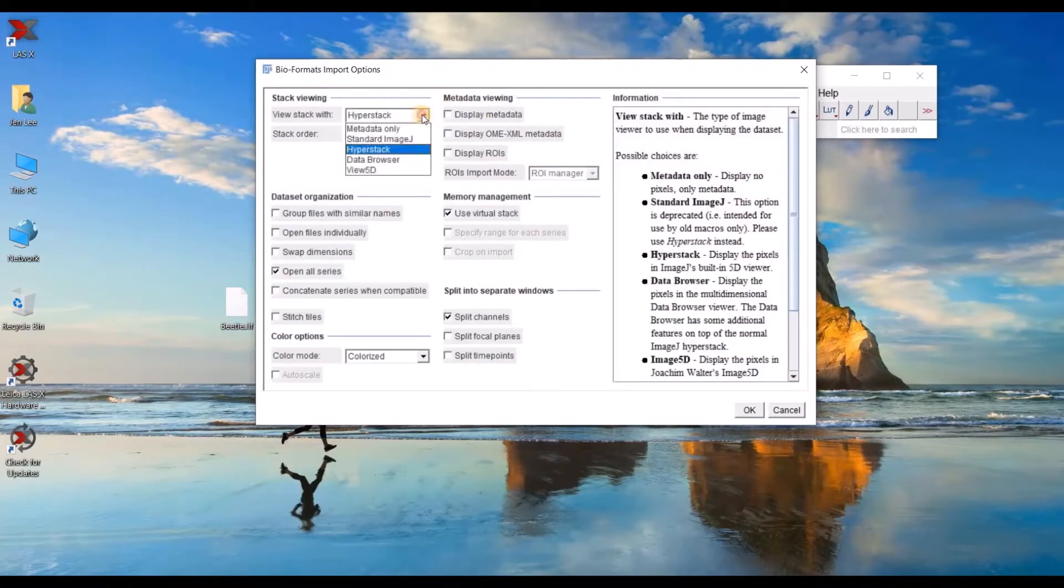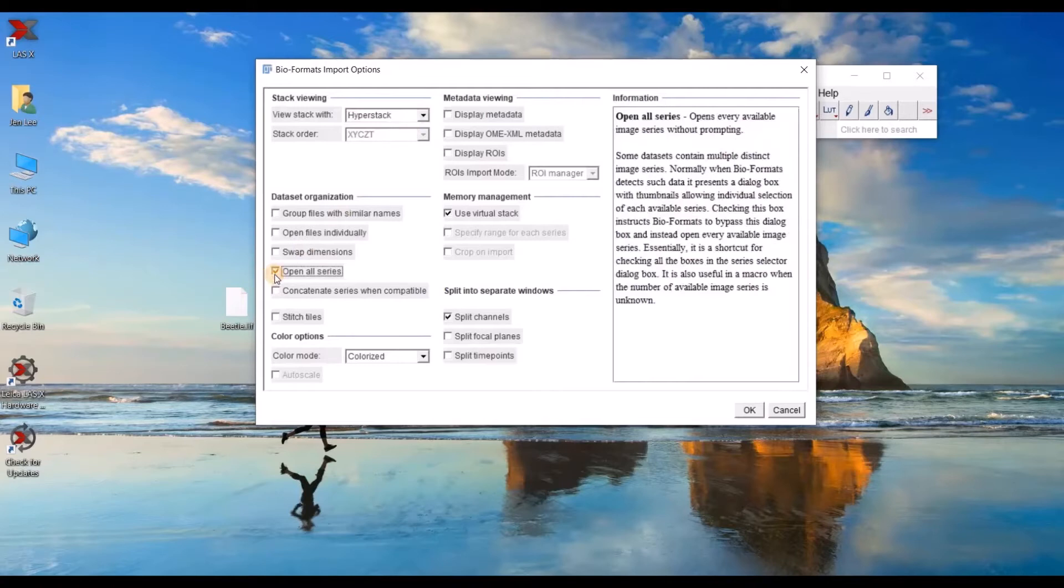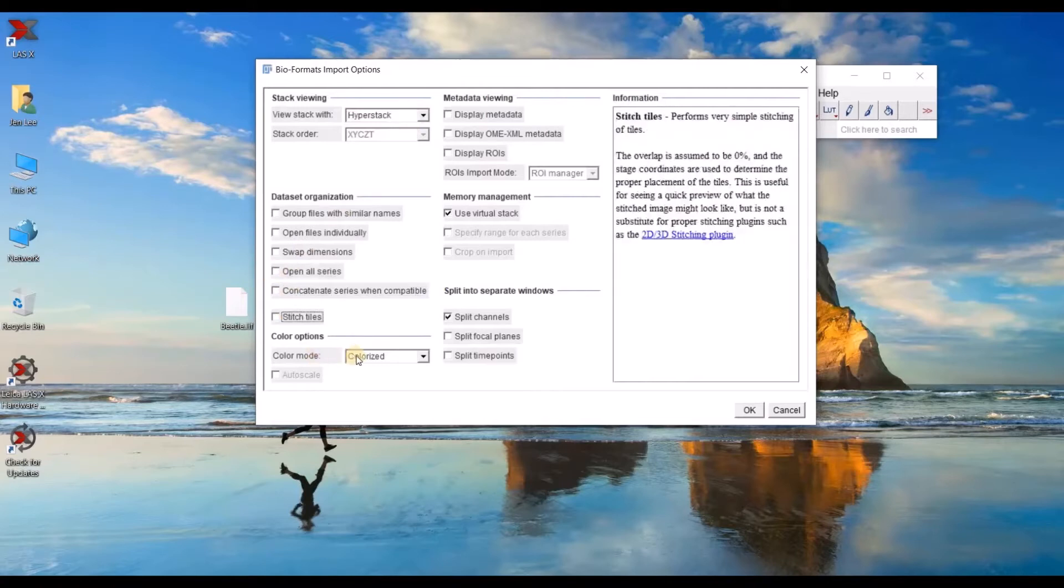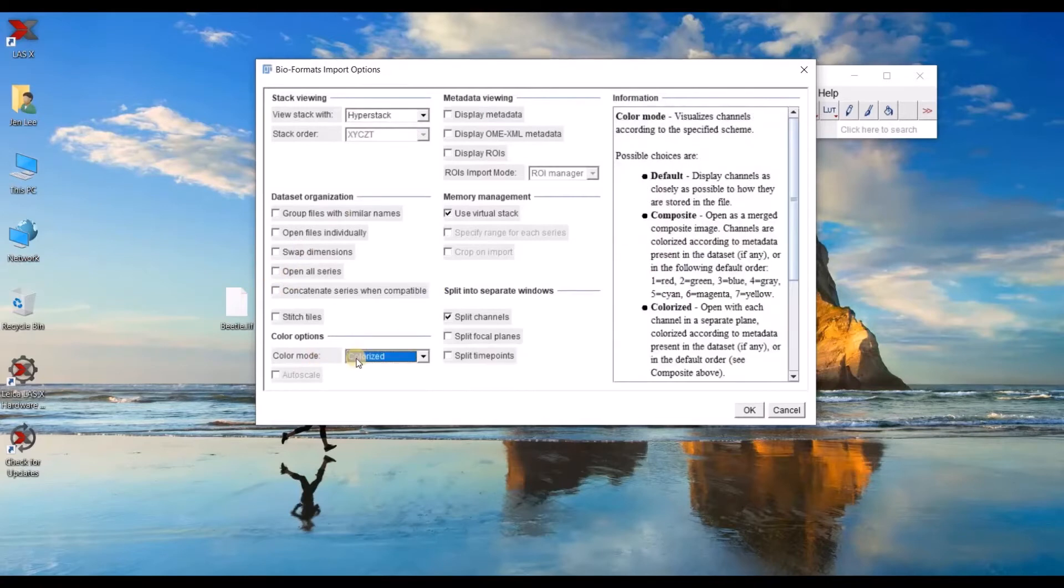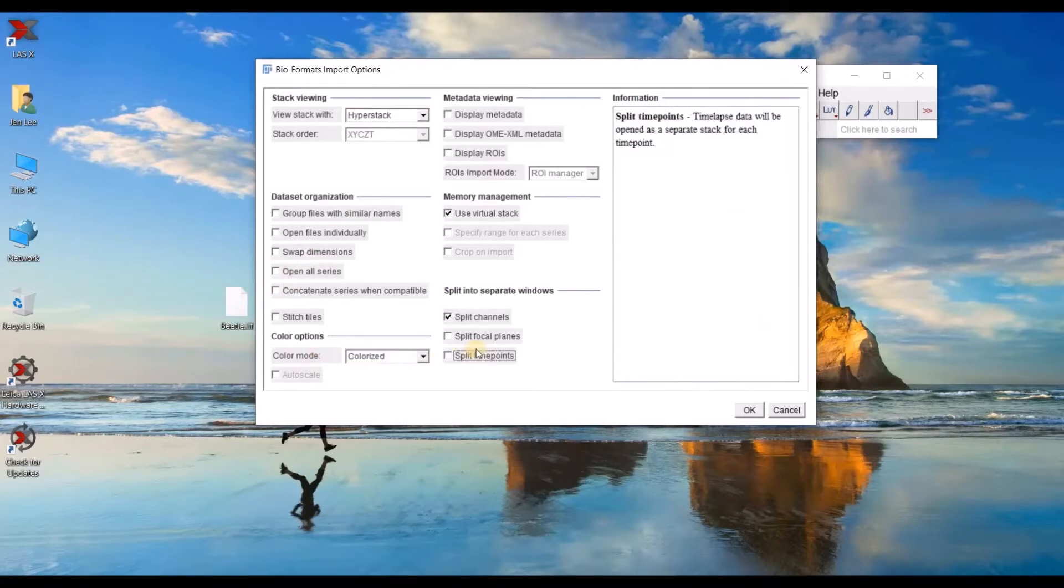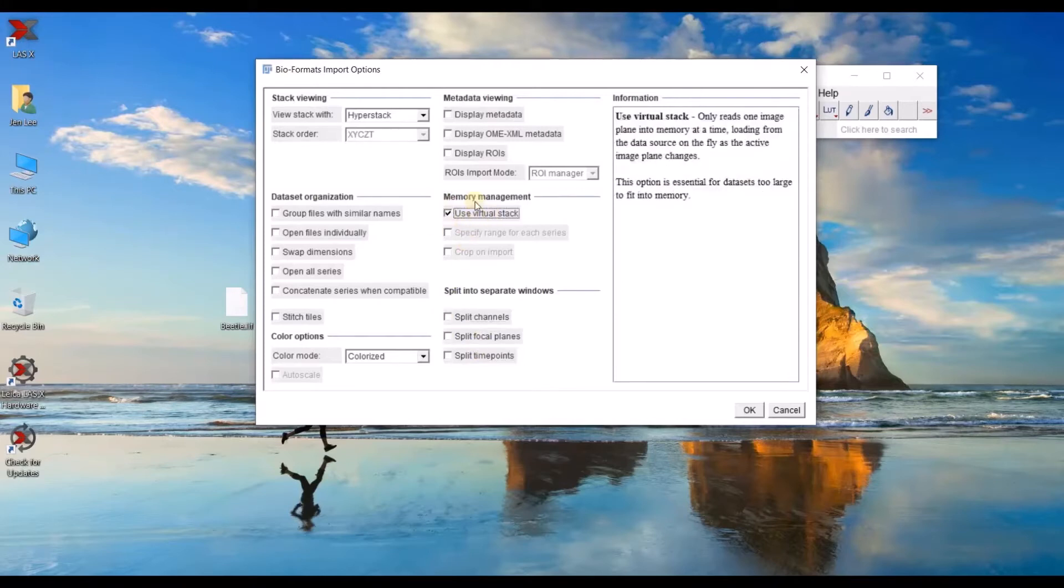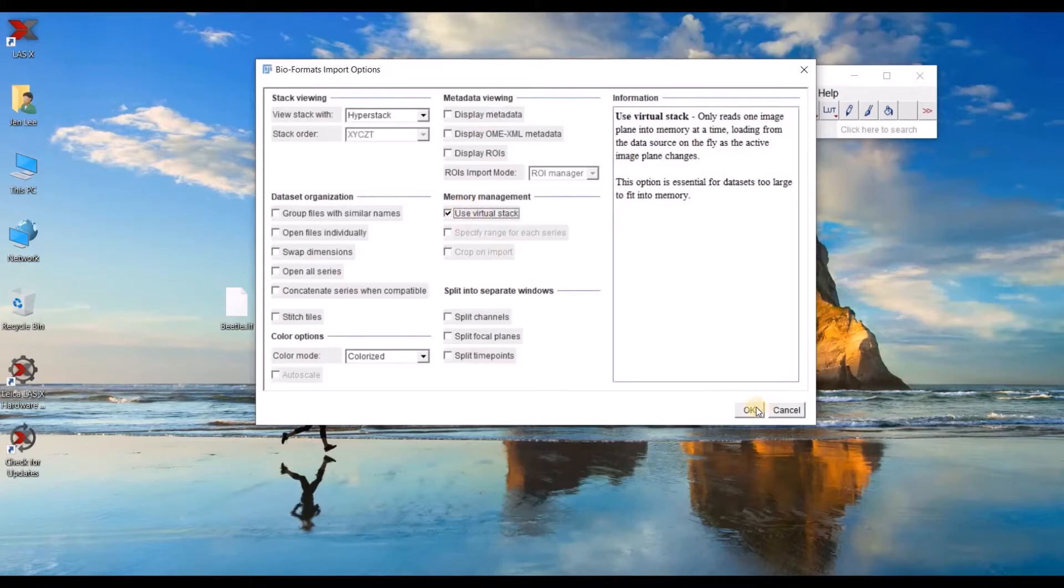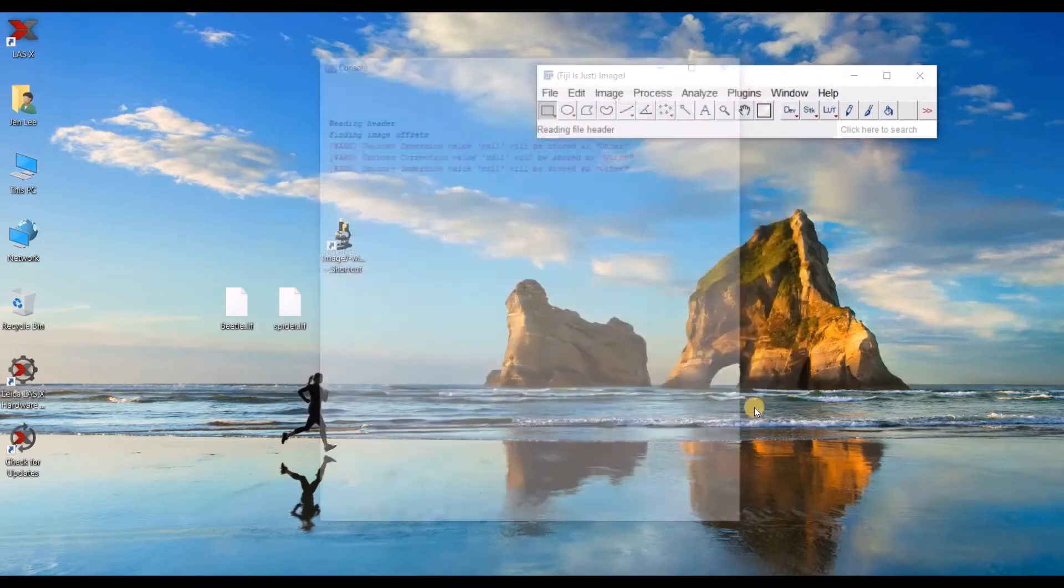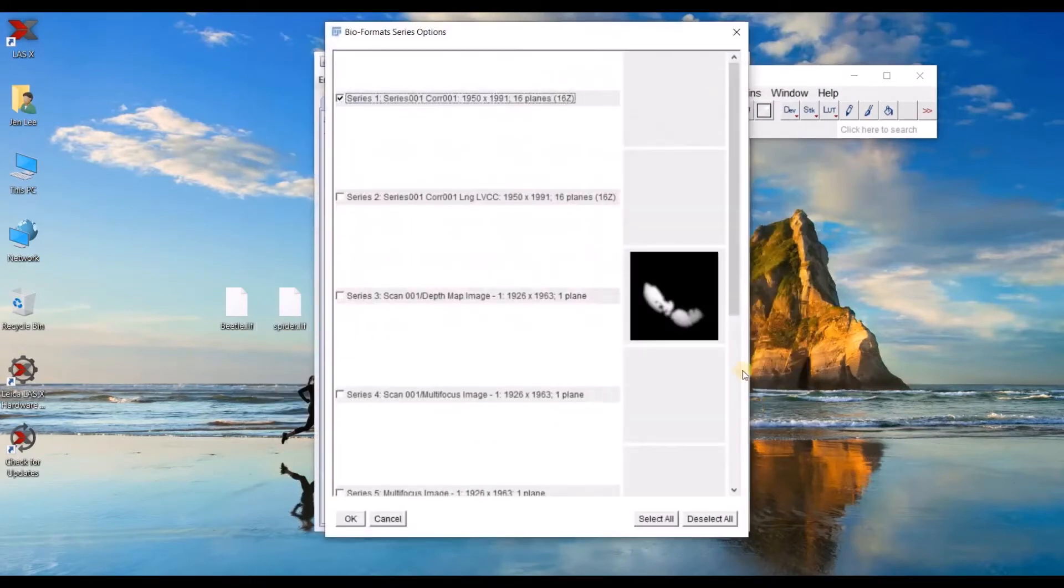You'll want to open your file as a hyperstack. There is an option to open all series. You can change your color mode. You can split the channels if you want to. And the virtual stack option is a really good option for very large files so that it will use less memory. Go ahead and press OK.